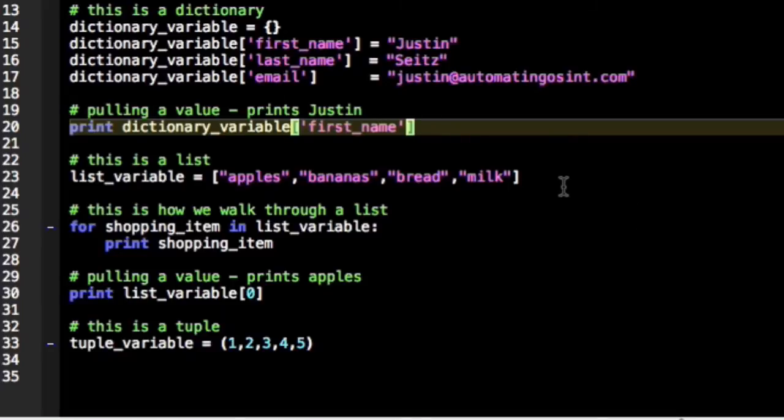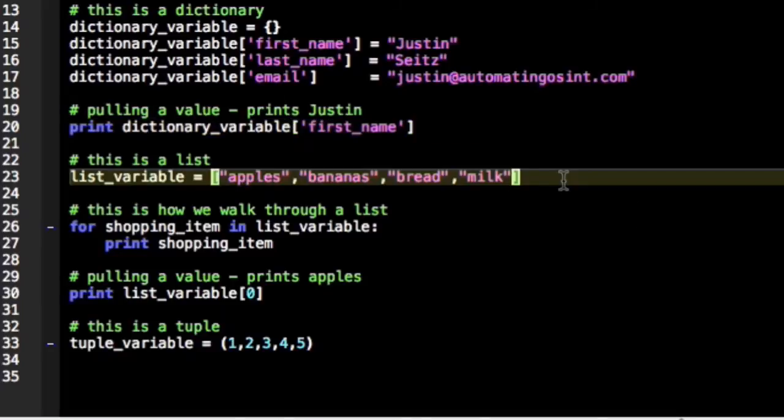So the next thing you're going to see often is what's called a list. A list would also be called an array in other programming languages. A list is just a sequential list of items, much like a shopping list as you see right here. Your shopping list has got apples, bananas, bread, and milk.